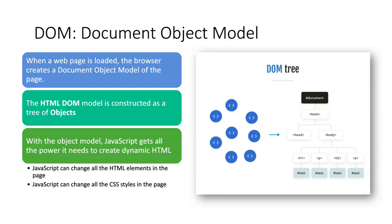Document Object Model, or in short DOM. When a web page is loaded, the browser creates a Document Object Model of the page. This is like a tree having a root and branches.